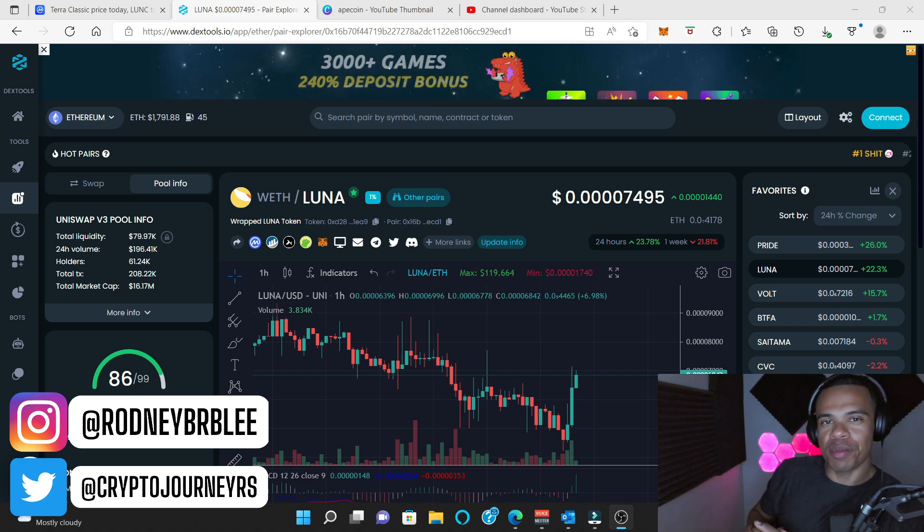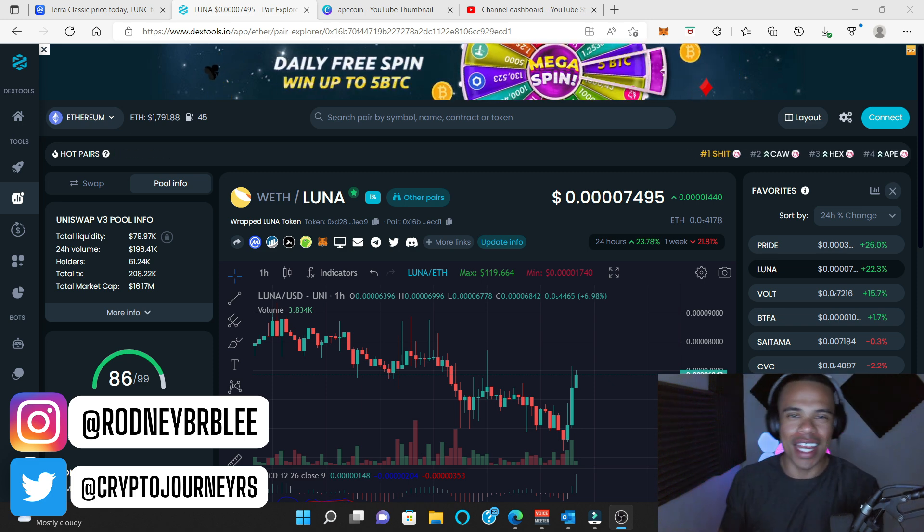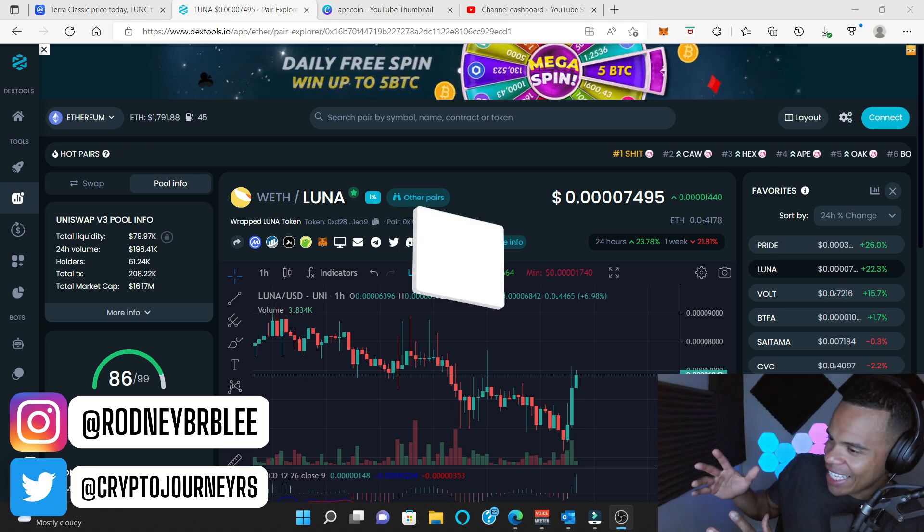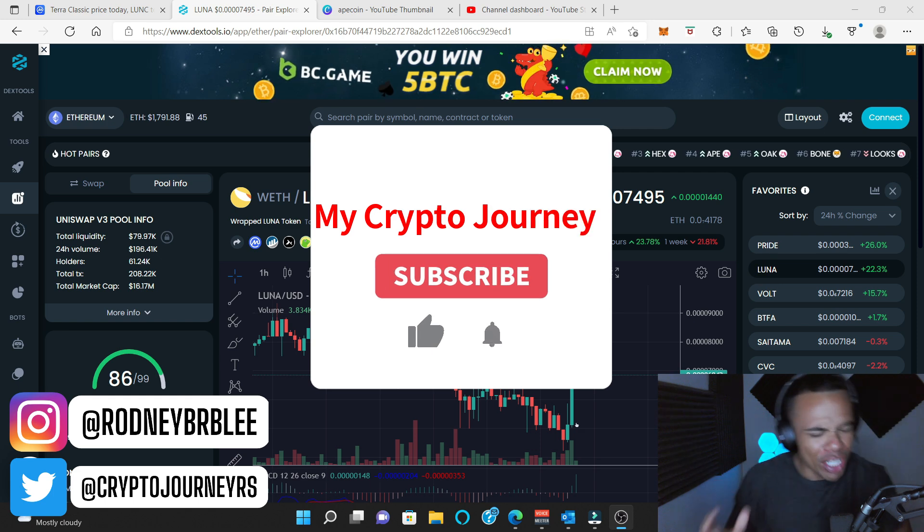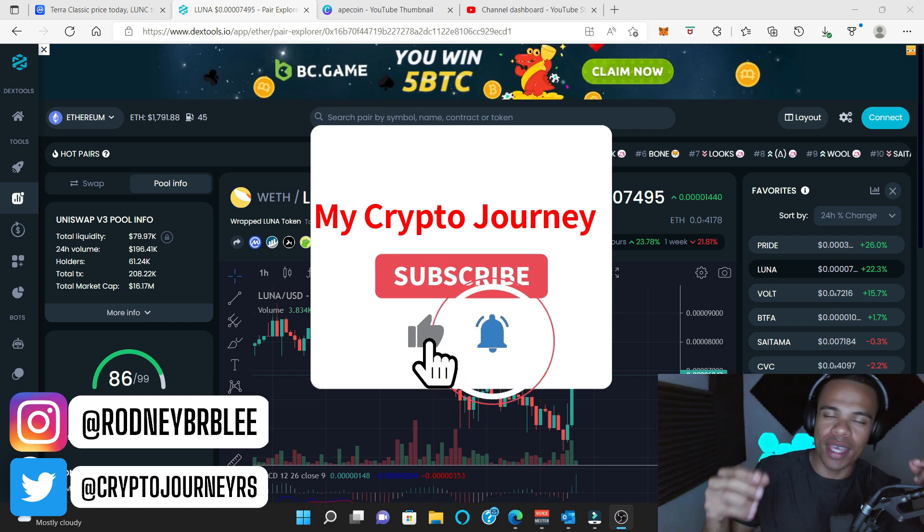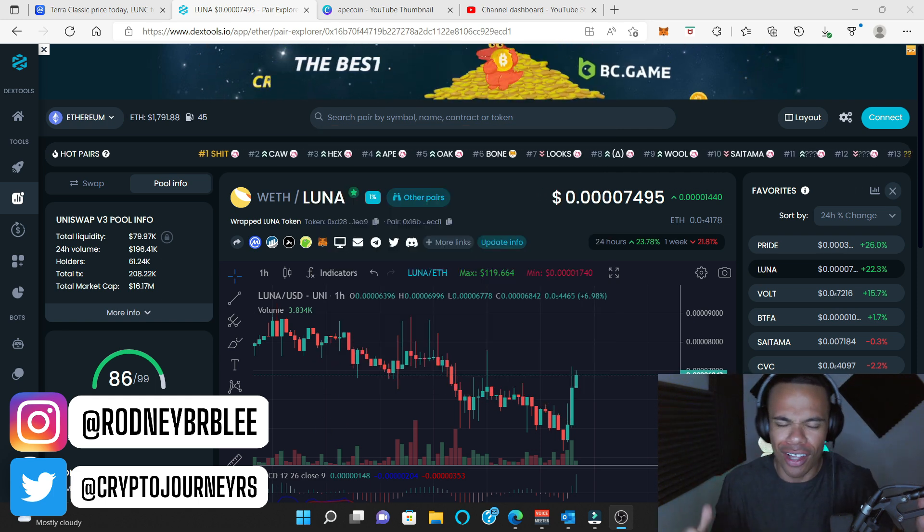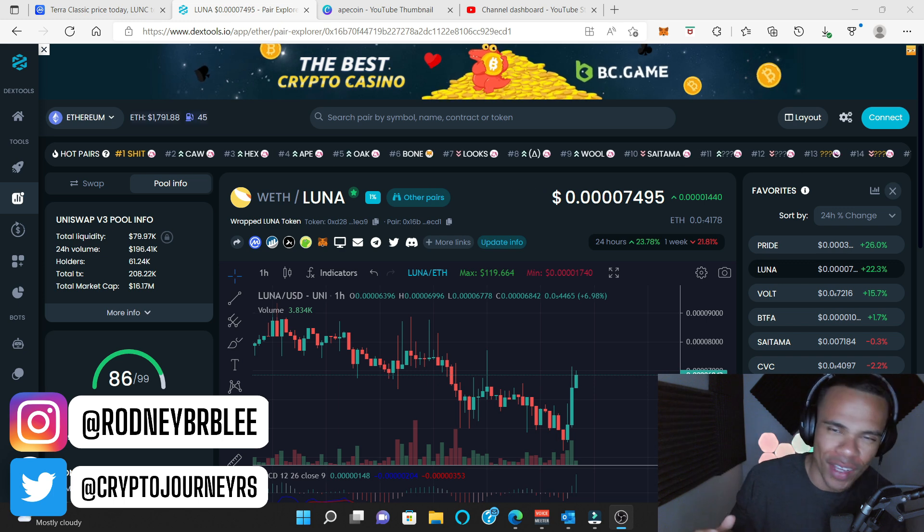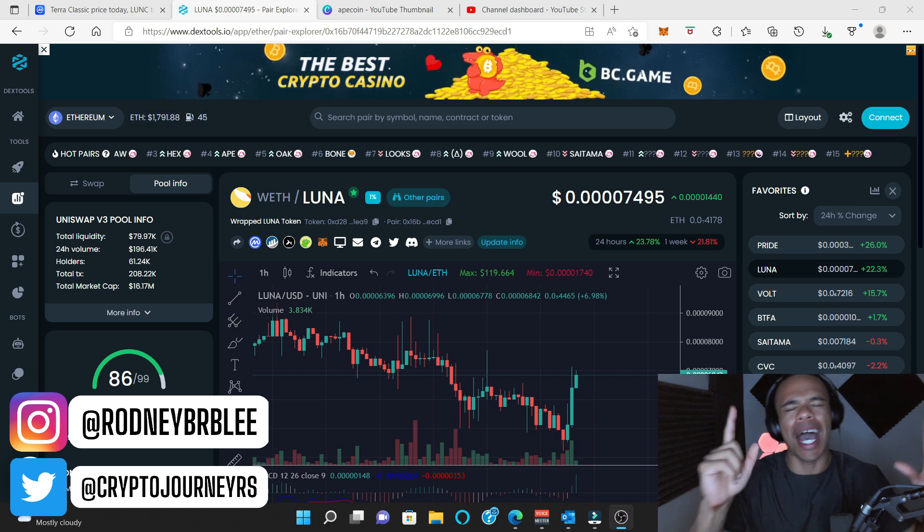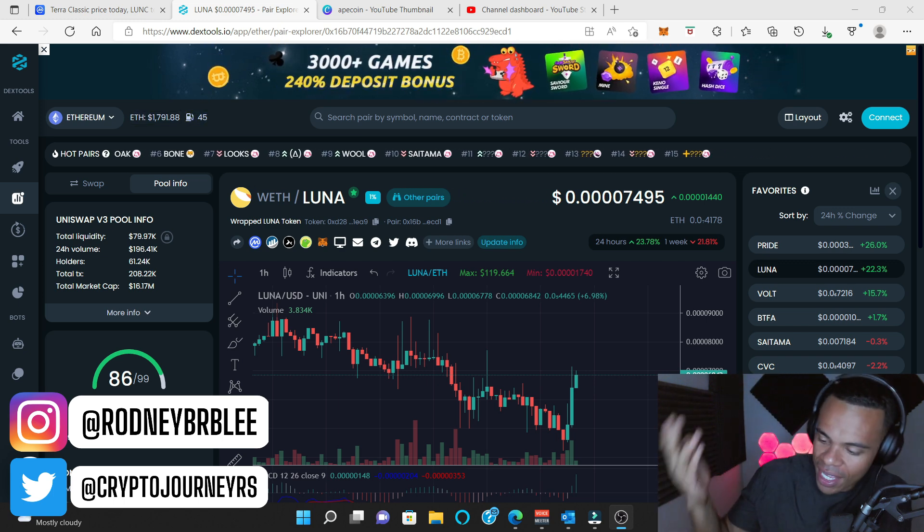What is up YouTube? Welcome back to my crypto journey. Of course, my name is Rodney. Make sure you clickety-clack that like button, push this up in the algorithm, and subscribe if you like this content. Also, click that notification bell so you stay up to date every time I make a video.